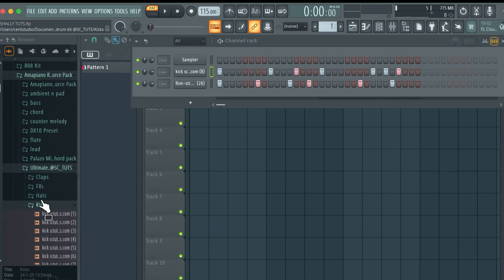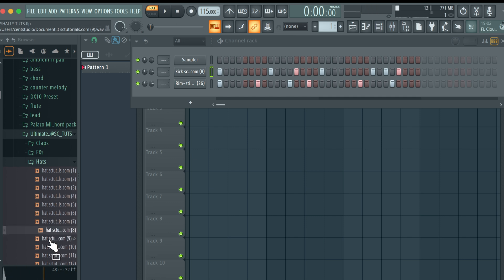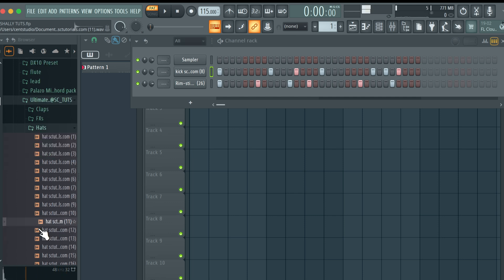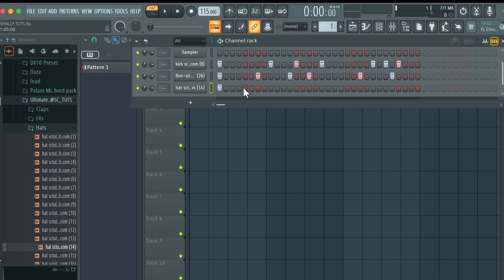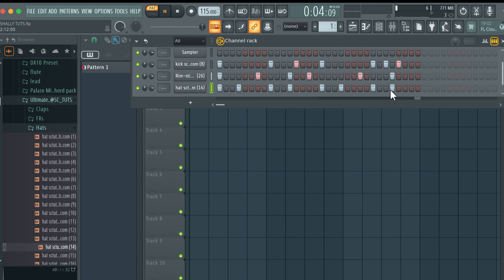Then I'm going to come to hat, just so I can layer my sounds. I'm going to use this sound, then do this and reduce the volume a bit.